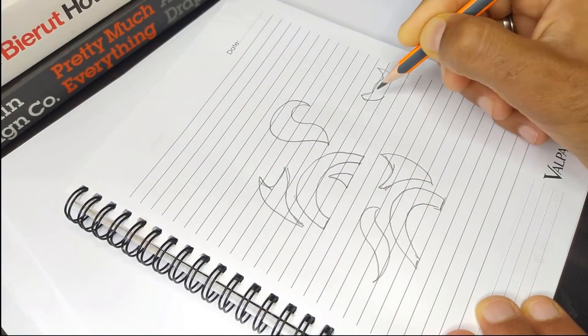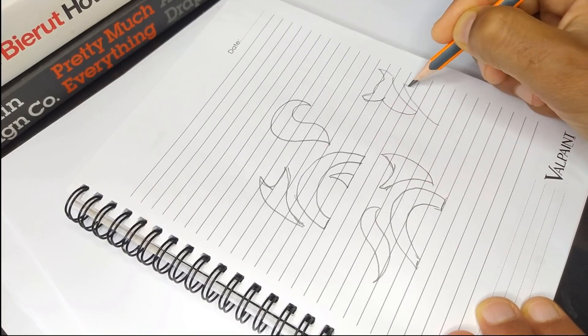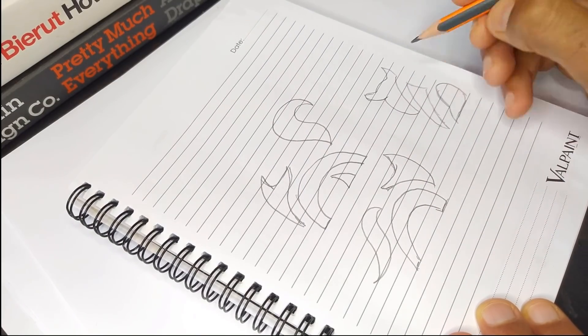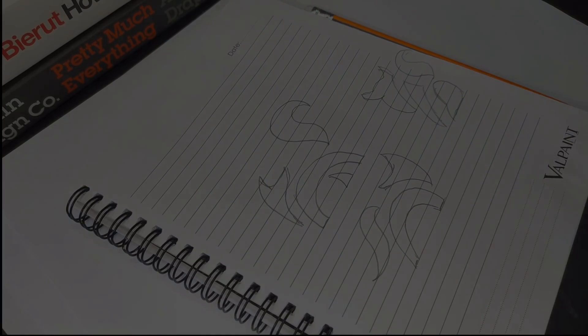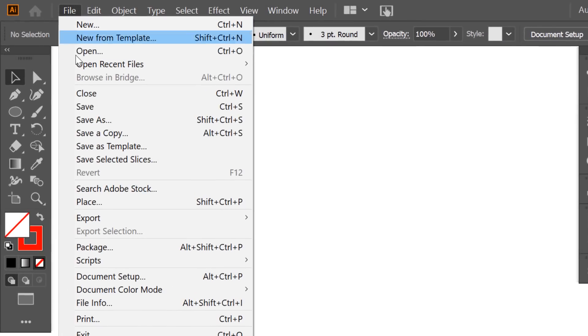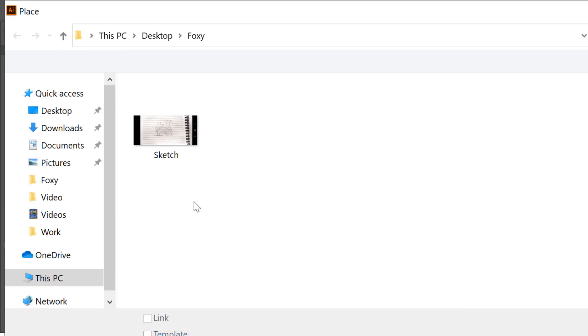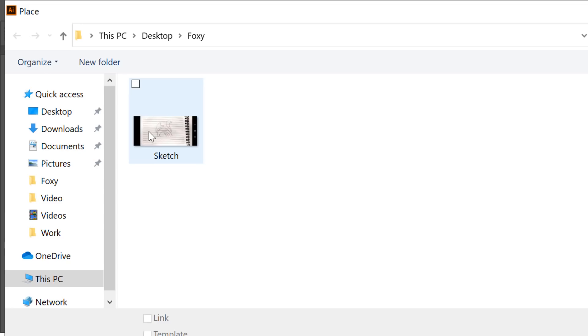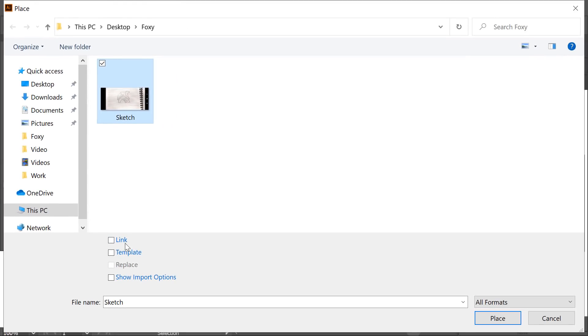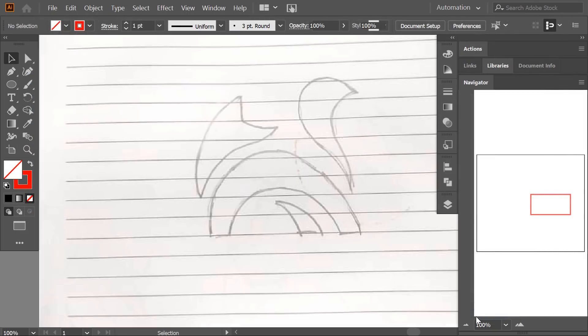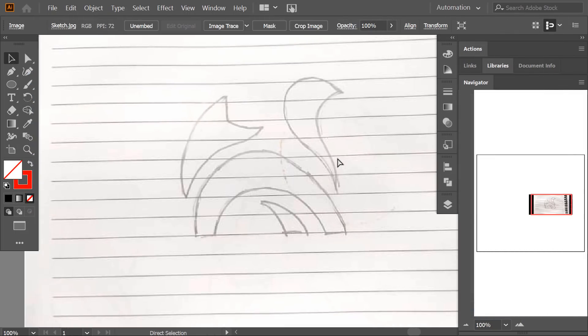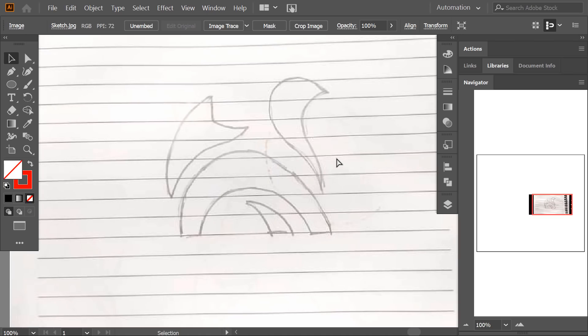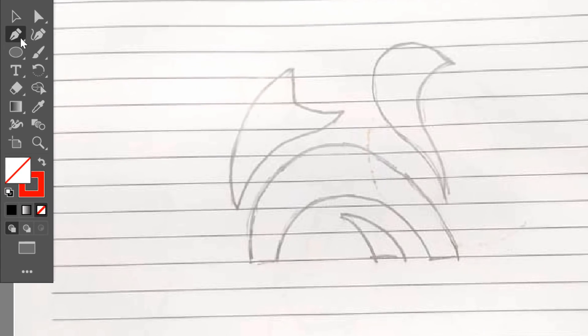Many of you asked me how I put the sketch on Illustrator. It's really easy. I just take a photo of the sketch using my phone, then I copy it into my computer. Then I go to File, Place, and I select the sketch file. Then I check the template checkbox and I press OK. Now the sketch is imported and locked to the background with the right opacity to trace on it.